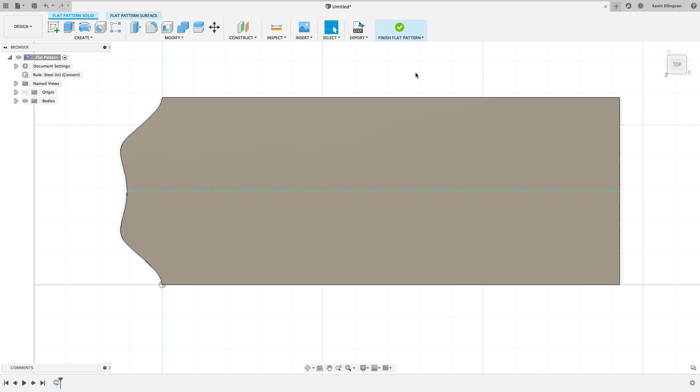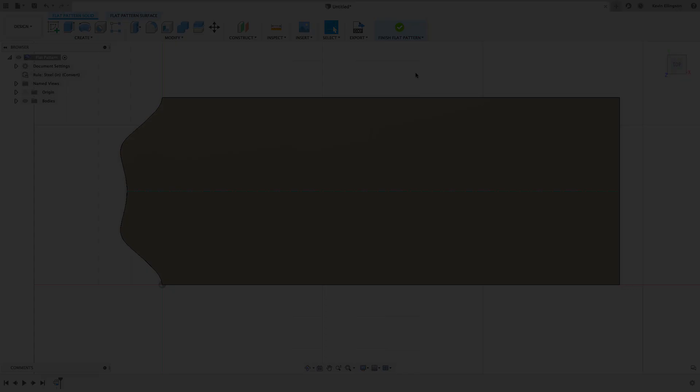Just wanted to do a quick update to talk about the ability to convert a part into a sheet metal part. One of the handy uses for this tool is to bring in sheet metal parts from other CAD systems, should you get one from another system that wasn't natively created in Fusion. Then you can use this tool to convert it to a sheet metal part that you can then flatten out in Fusion. Hopefully you found that helpful. If you have any questions, please leave them in the comments below. And as always, thanks for watching.